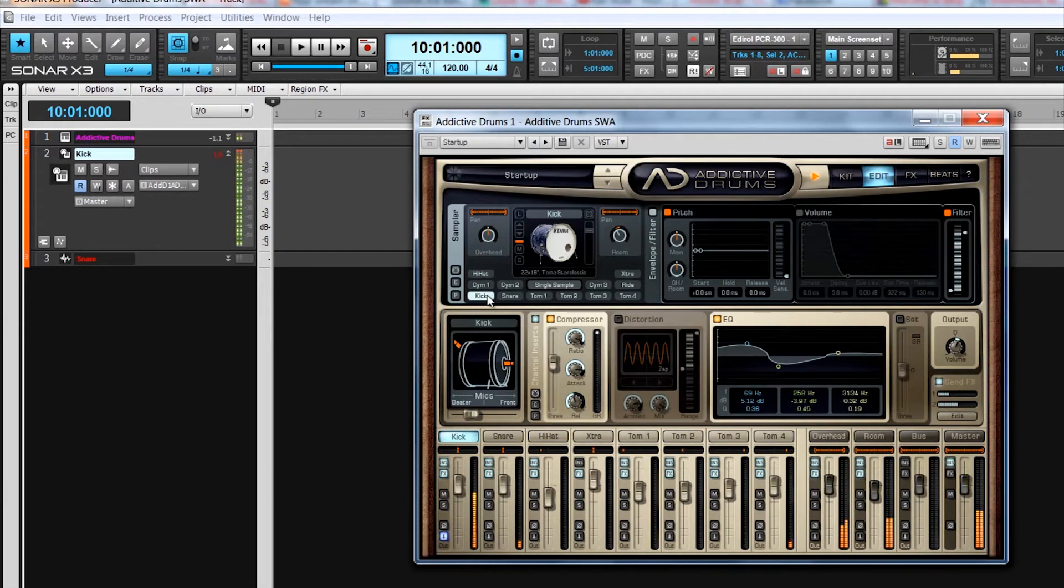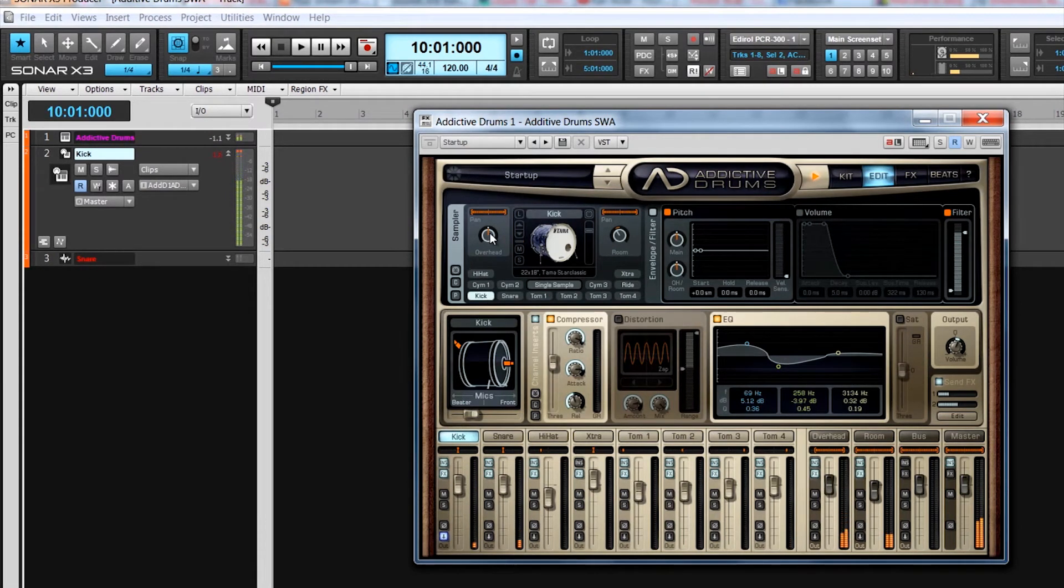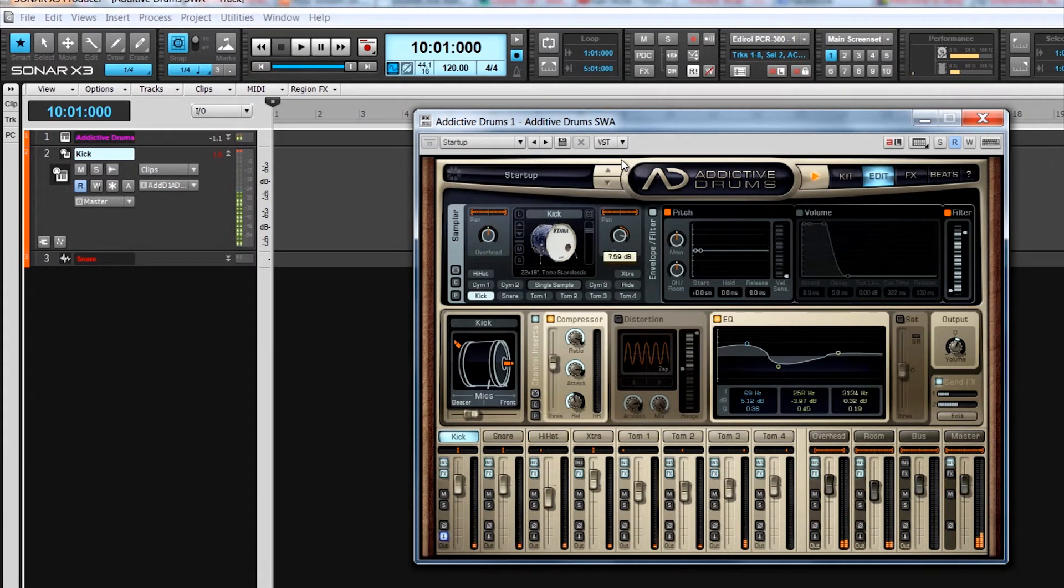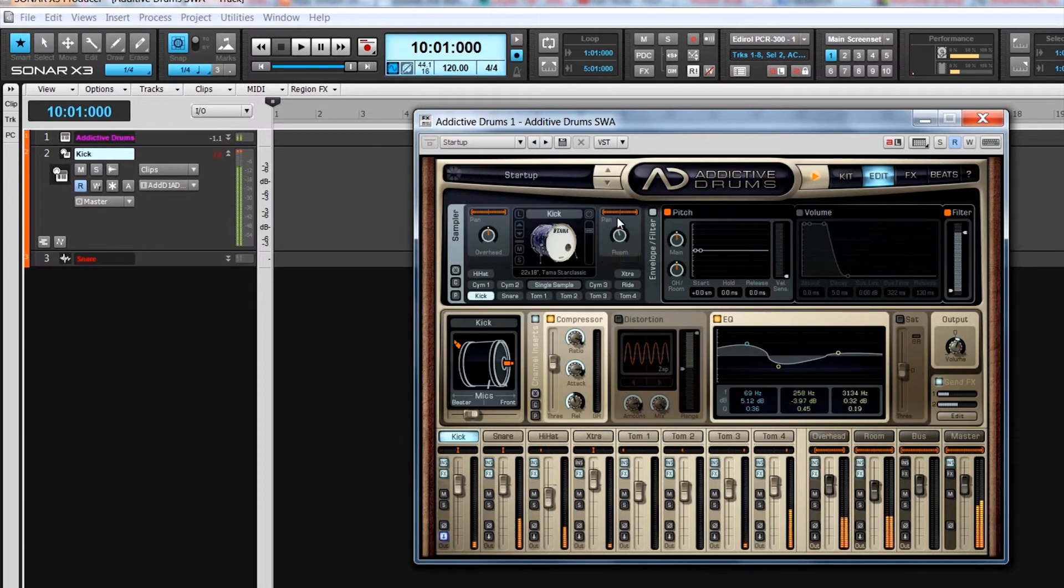The top half of this page allows editing of the raw sample. There are level controls for each mic, direct, overheads and room mics, as well as controls to adjust pan position and stereo width.